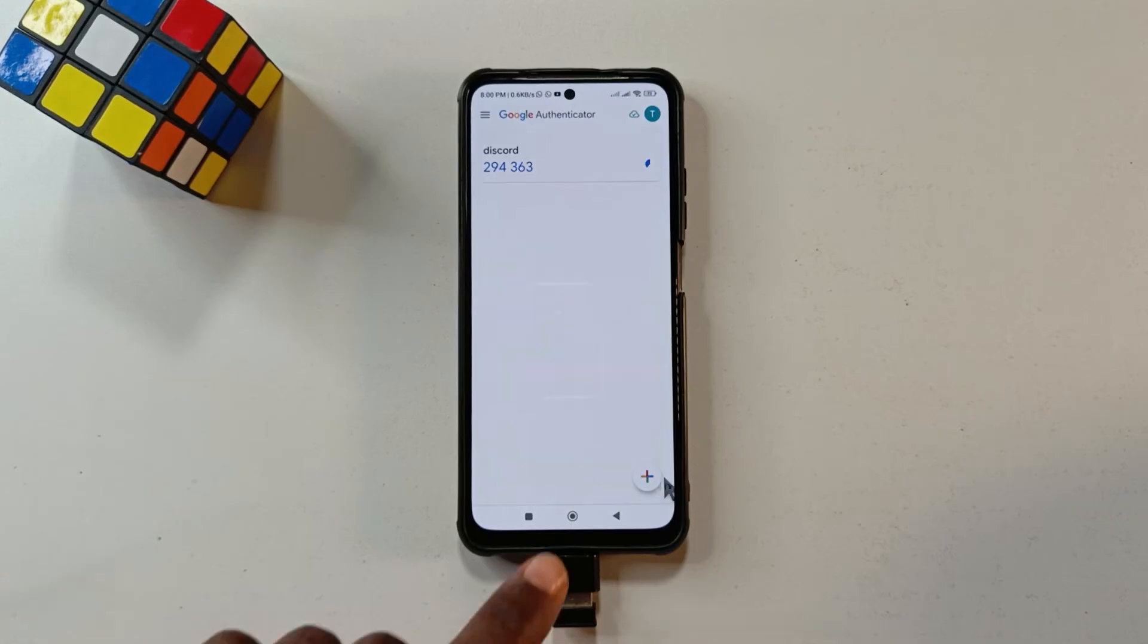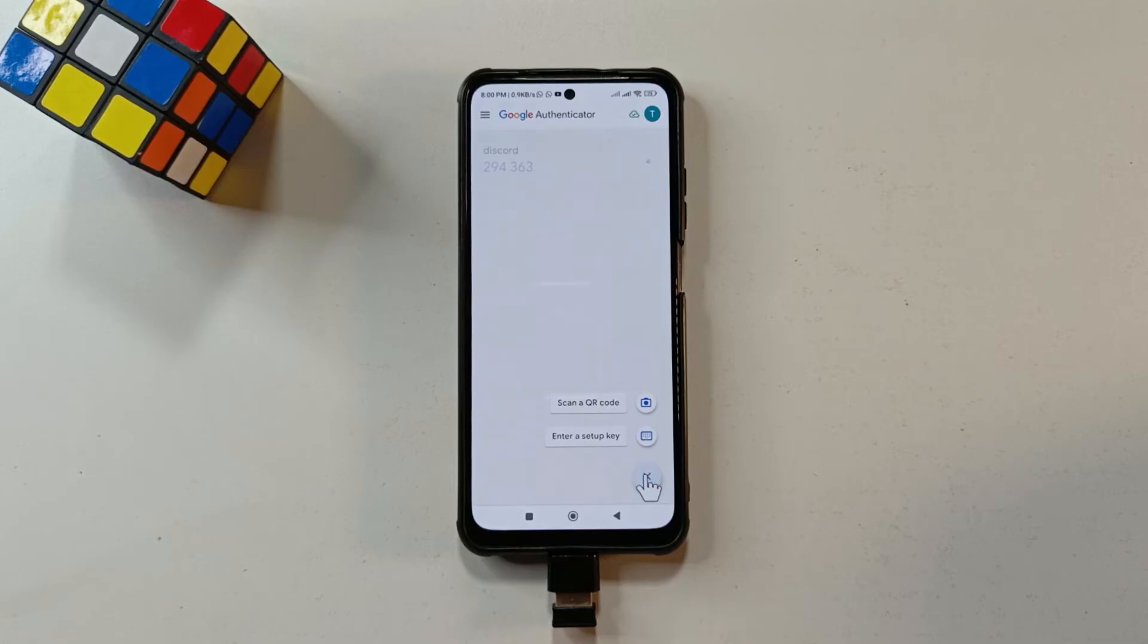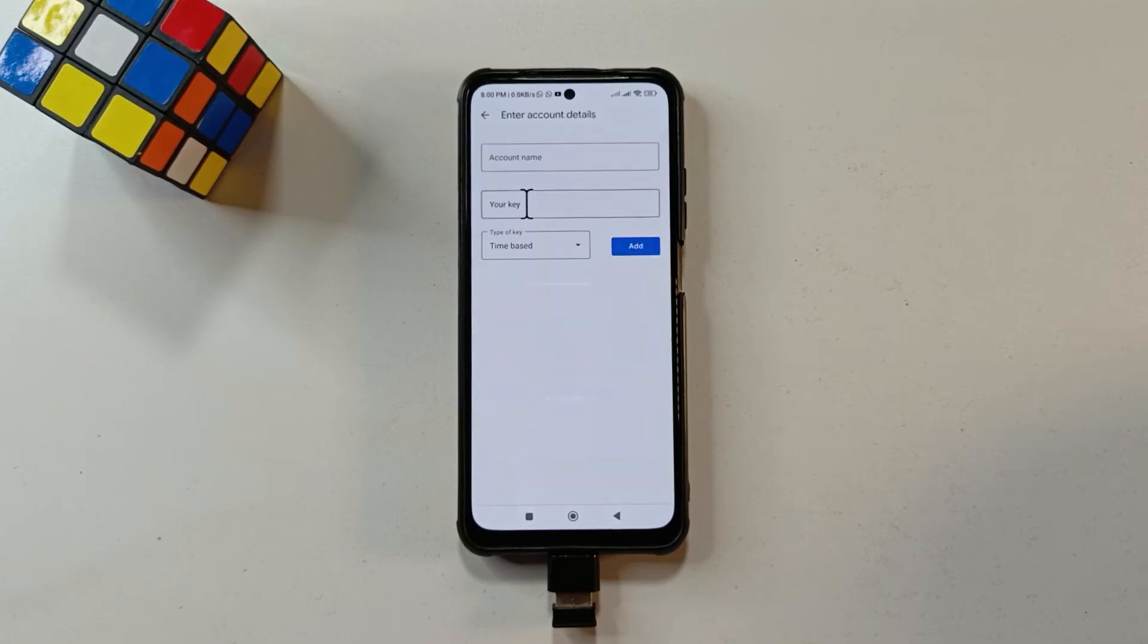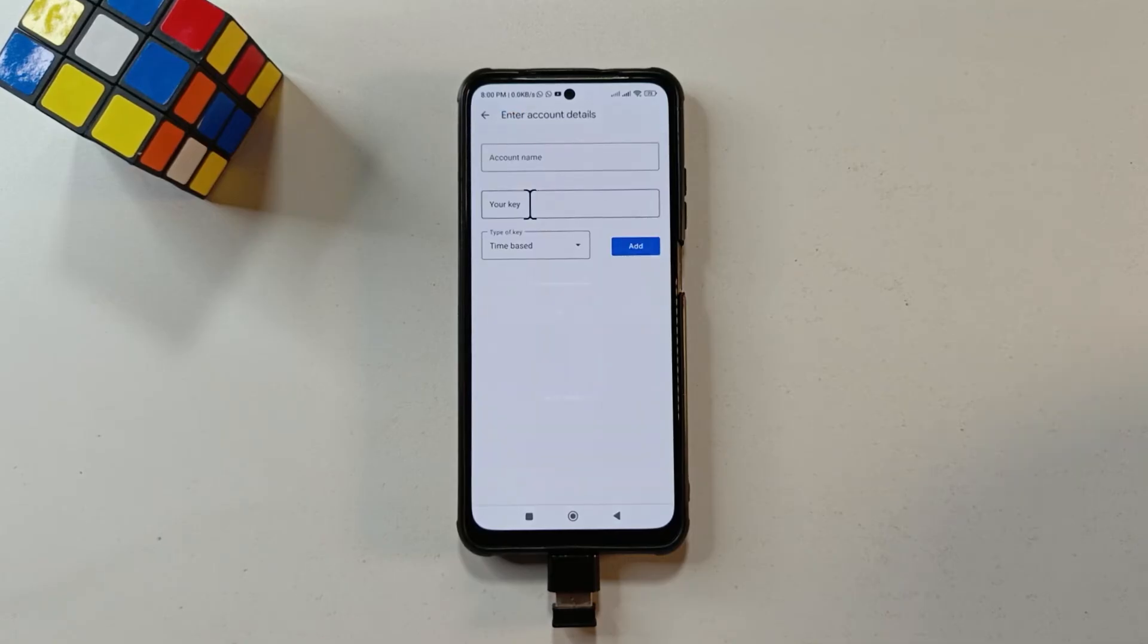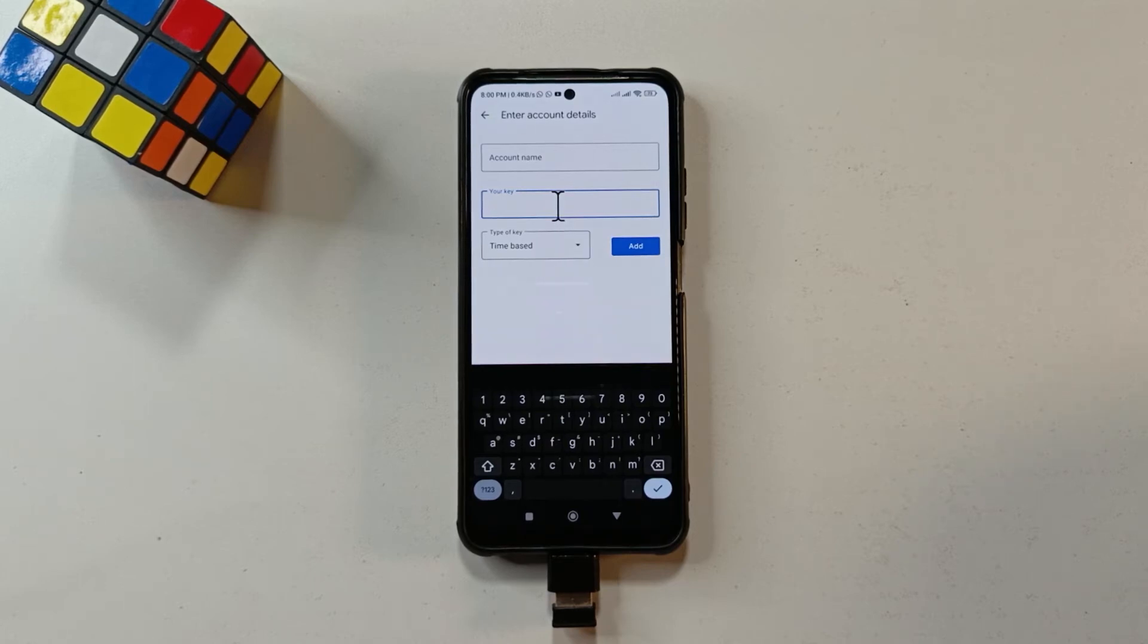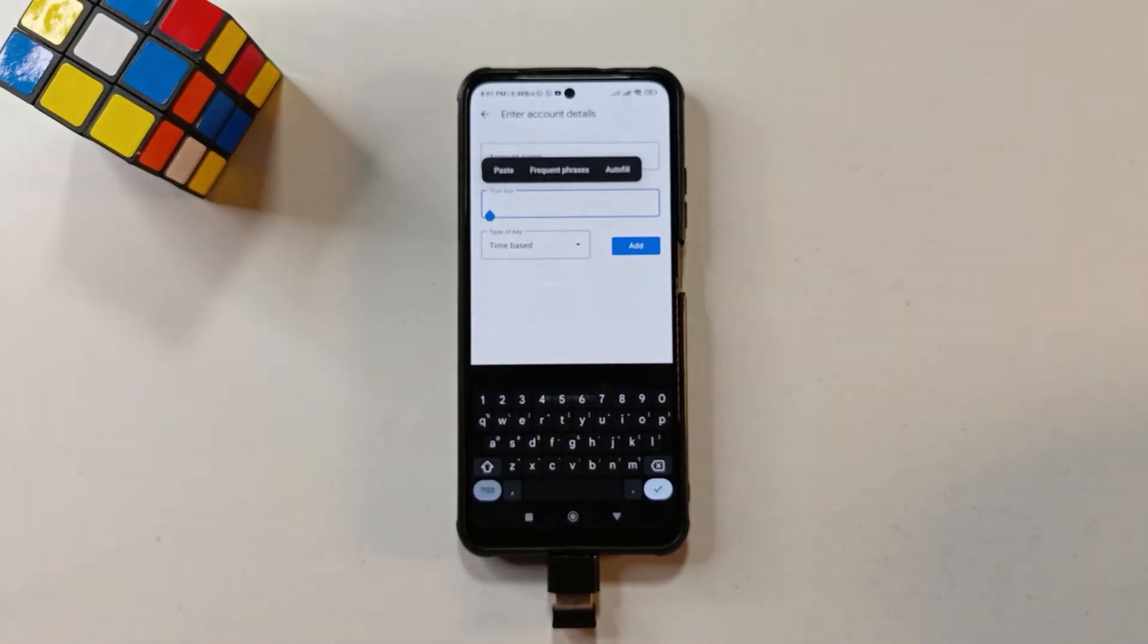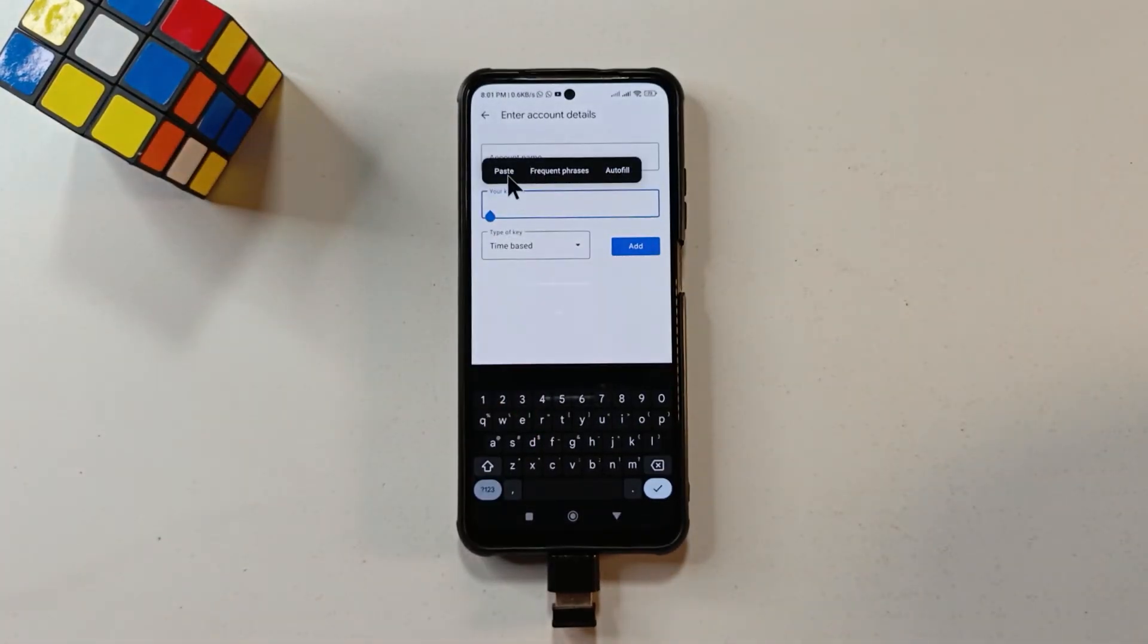So usually you're going to see a button over here in the bottom right corner. So you click it or you tap it. That's why this channel is called Click and Tap. And then you tap enter a setup key. So you want to come down here to where it says your key and then you tap it. Then remember the code that you copied from the Proton website. You want to paste it here. So you can long press and then you tap paste.